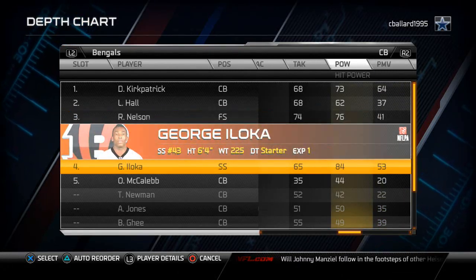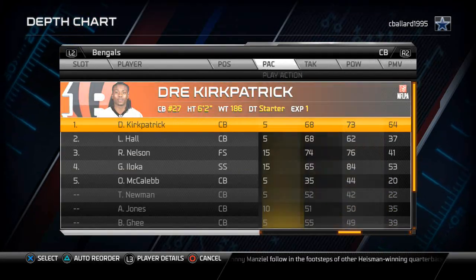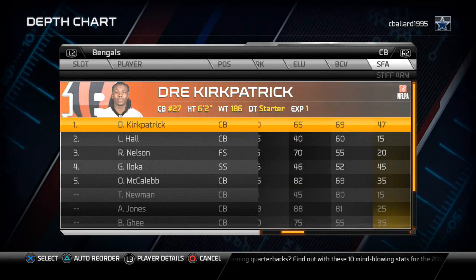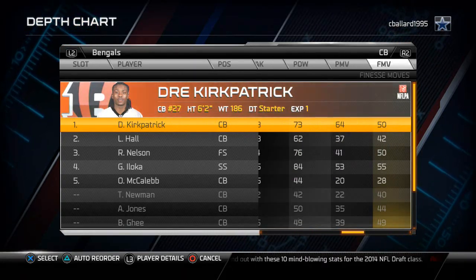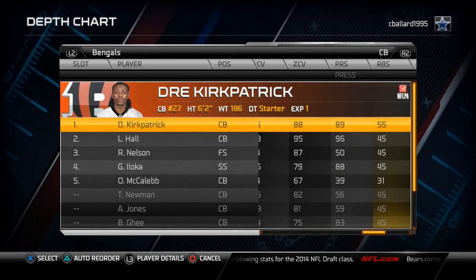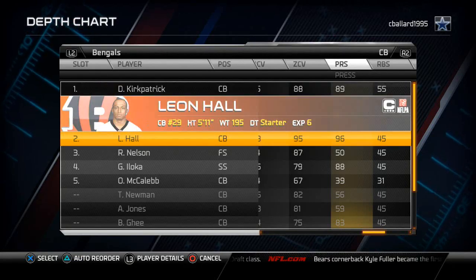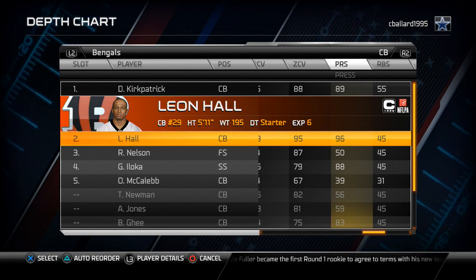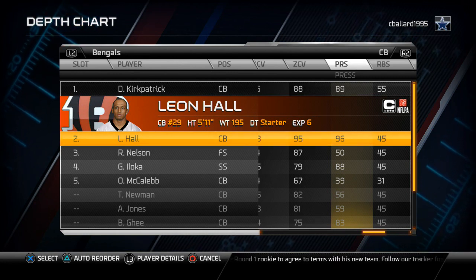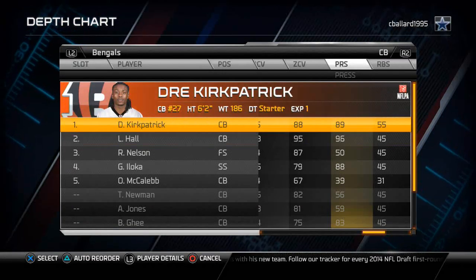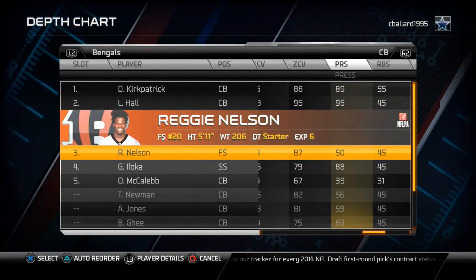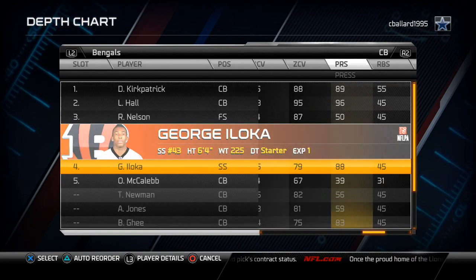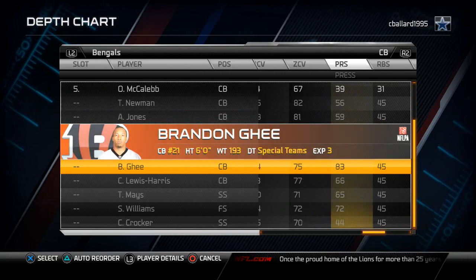One final note on corners: when you go into a dime or quarter package, I like to take Kirkpatrick and Hall and put them on the inside. If you know anything about two-man under, the outside press coverage doesn't depend on press rating, and the inside slot guys won't press automatically — but when you manually press them, that uses their press rating. So in a dime package, I'll sub Kirkpatrick and Hall into the slot and bring Newman and Jones outside, since in dime I'm not necessarily playing the run. In quarters, I'll put in a guy with 83 press coverage for solid press all across the board.